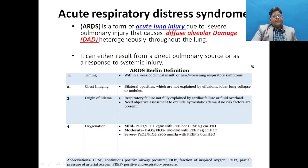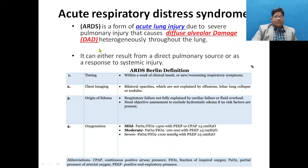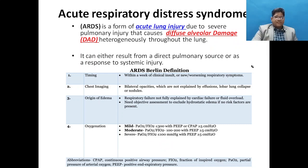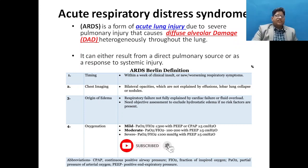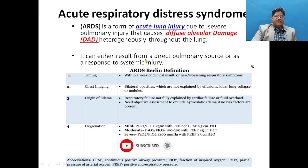Coming to ARDS: ARDS is a form of acute lung injury due to severe pulmonary injury that causes diffuse alveolar damage heterogeneously throughout the lung. ARDS is not a disease itself — it is a clinical presentation, a syndrome, caused by severe pulmonary injury. It can result from a direct pulmonary source or as a response to systemic injury.